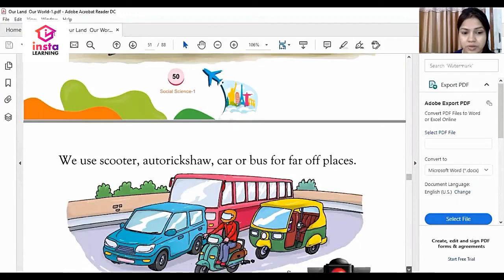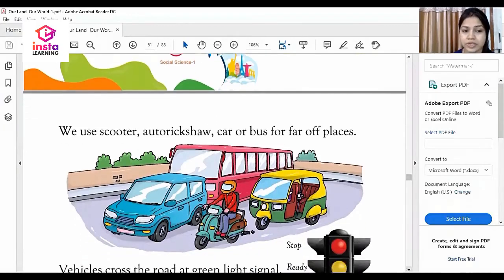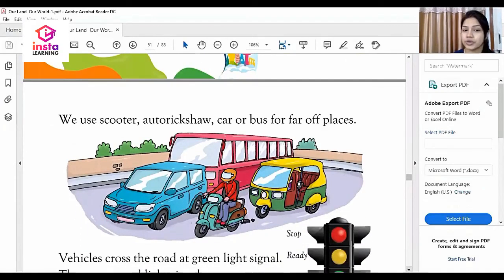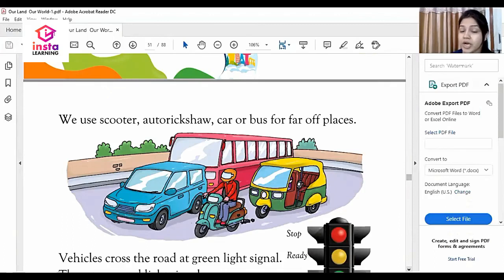The next one is we use scooter, auto rickshaw, car and bus for far-off places.